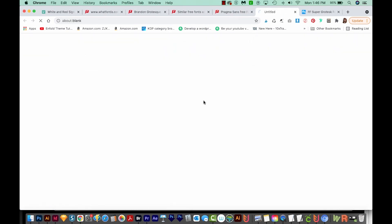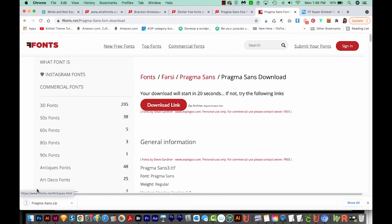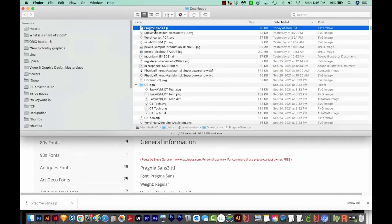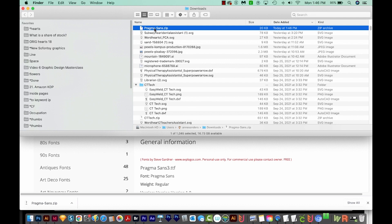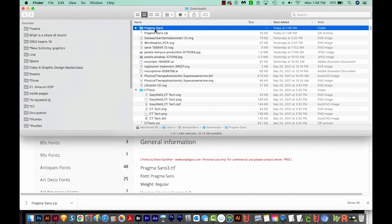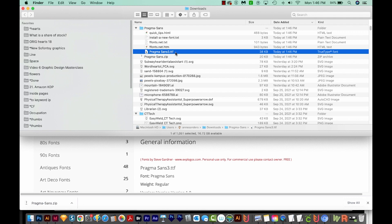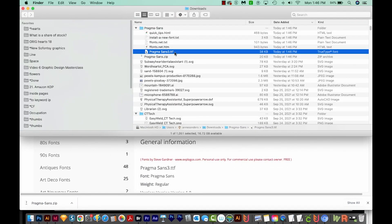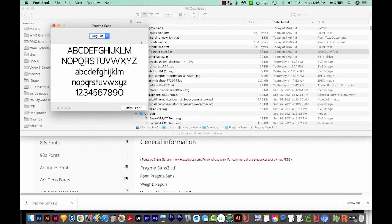So we'll go ahead and download this, and it'll come into my downloads as a zip folder. I'm going to do Show in Finder, then open it by double-clicking — you can also right-click and extract all. This one ends in TTF, which is the font file. I can open this with CMD O or just double-click it and then install.